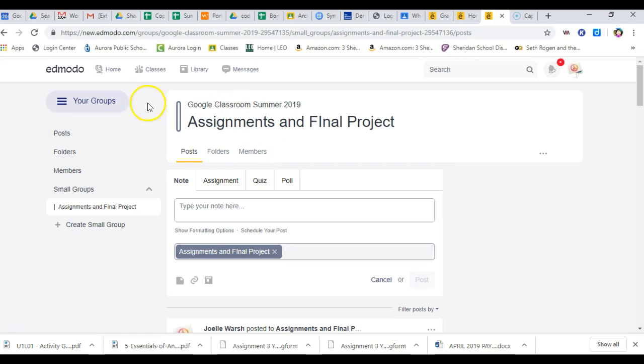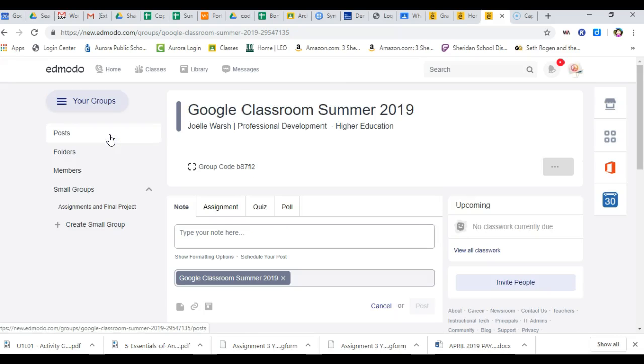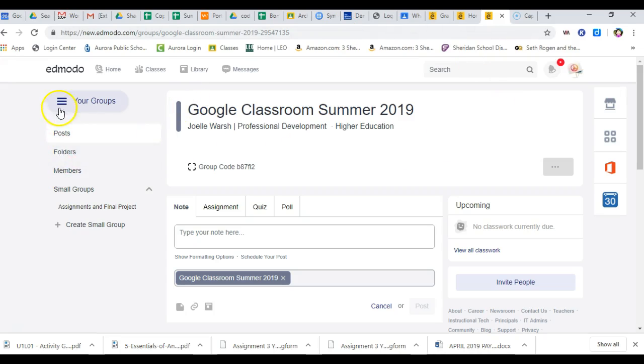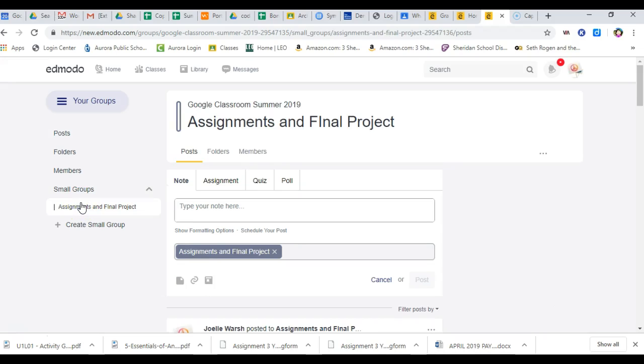If I go back to my big group, my groups, and select my group, folders is not up here anymore for the main group. It is over here on the side. Small group is right here, and that's where you turn in the assignments.